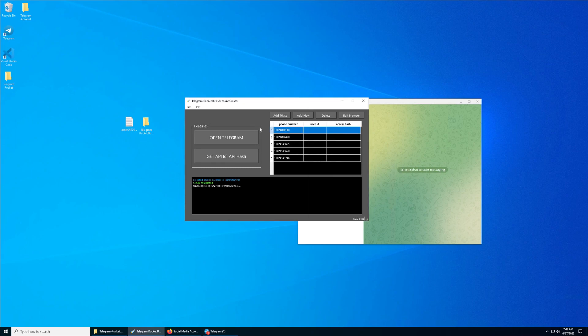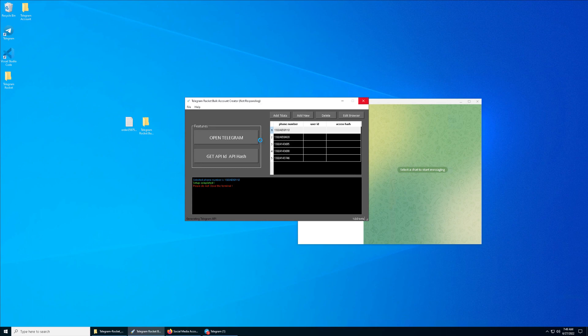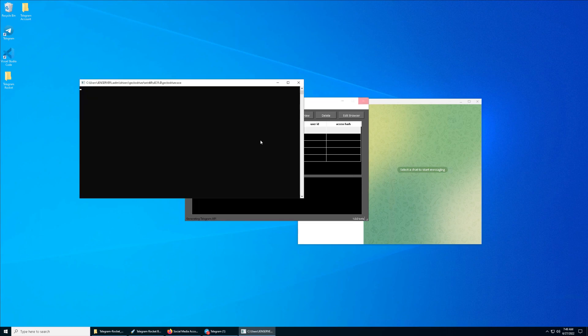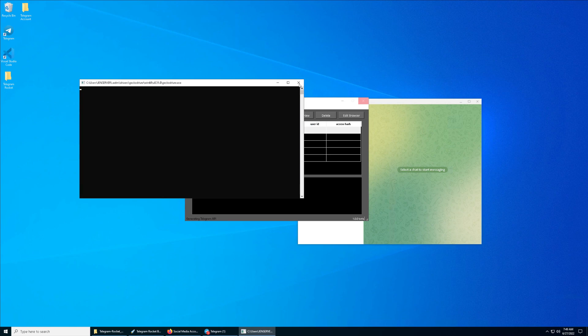During this process, make sure not to close the terminal because it is part of the background process to run the script. Try not to close the terminal. If you accidentally close the terminal, try to redo everything again.